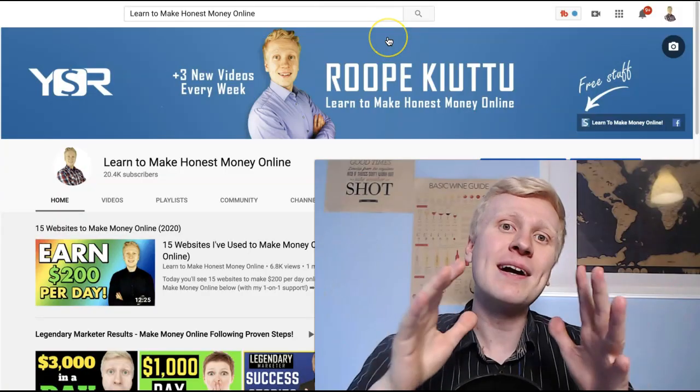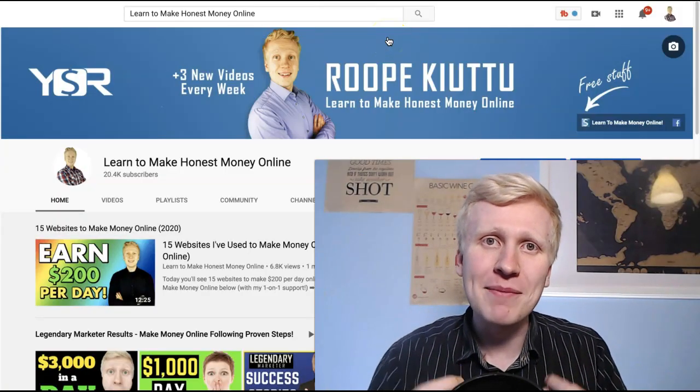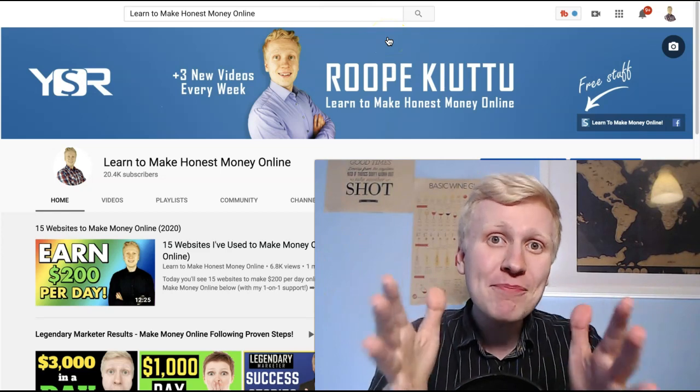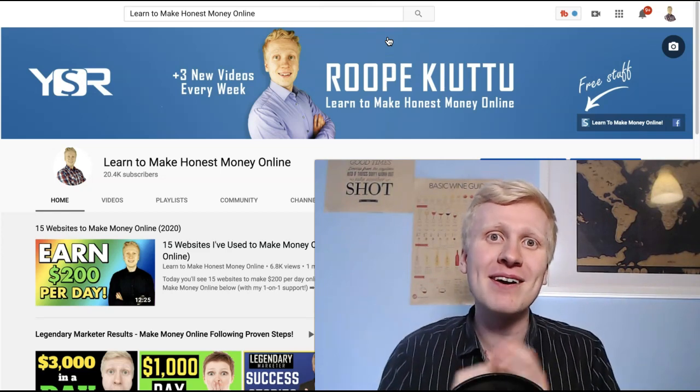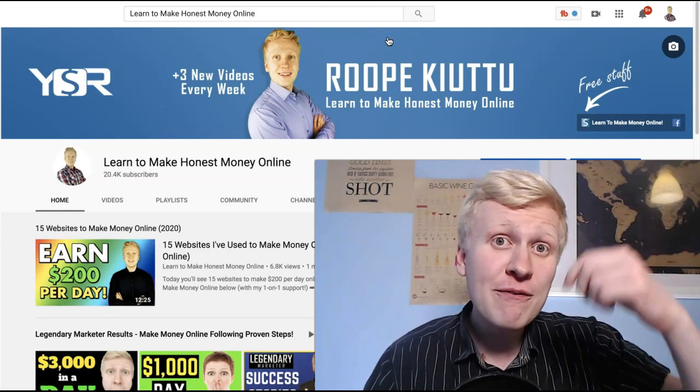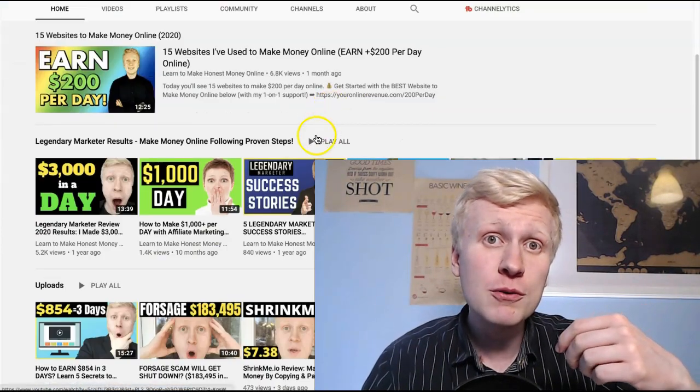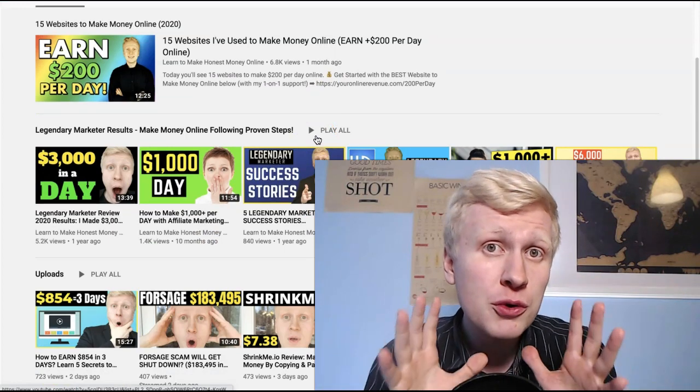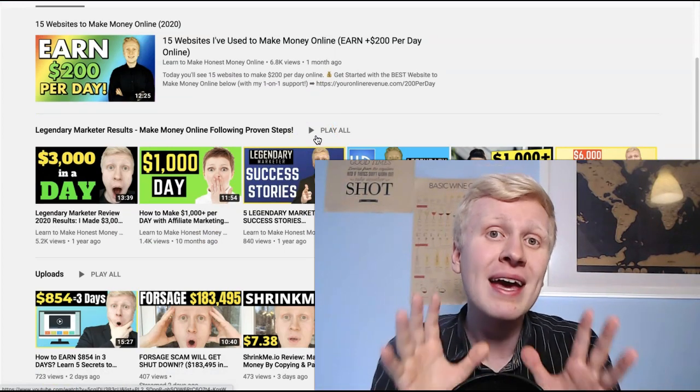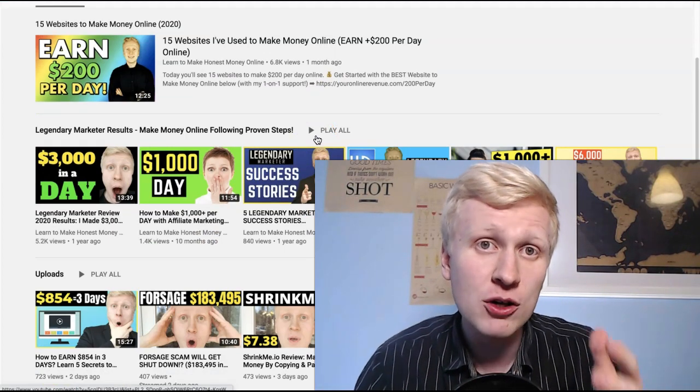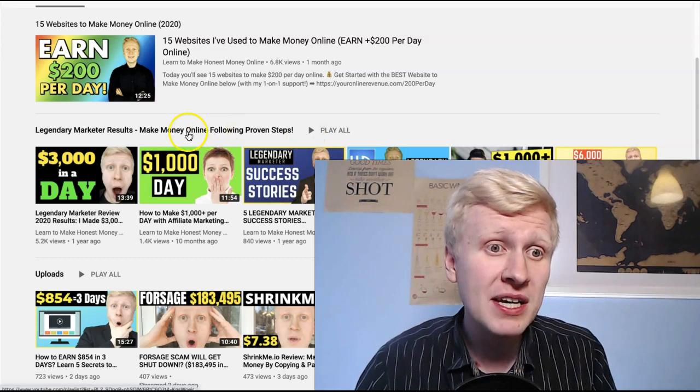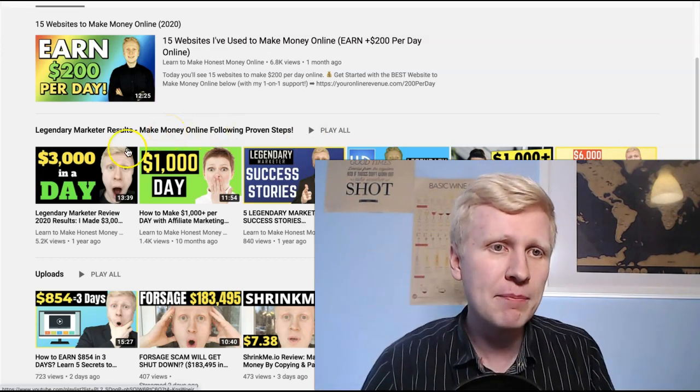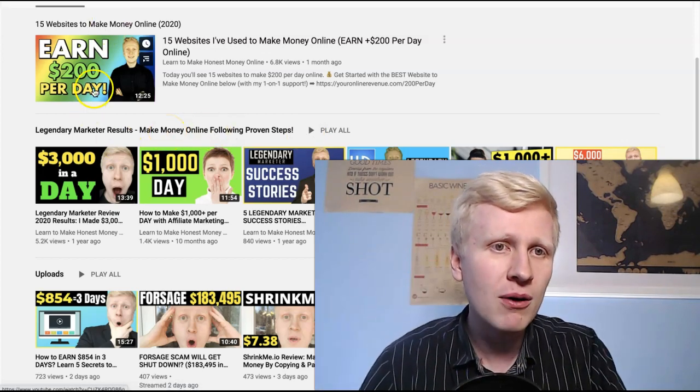Welcome to Learn to Make Honest Money Online. My name is Rope, and it's my mission to help you to start making legit income online. And if you are new on my YouTube channel, make sure that you are subscribed so you don't miss out any Make Money Online videos, because as you have seen, I post many different ways about making money online.